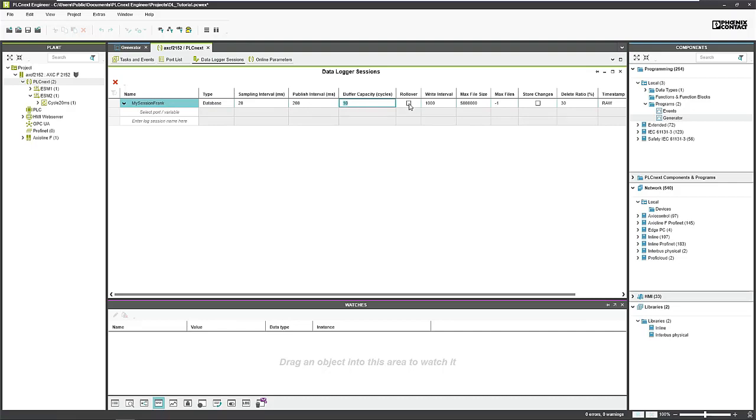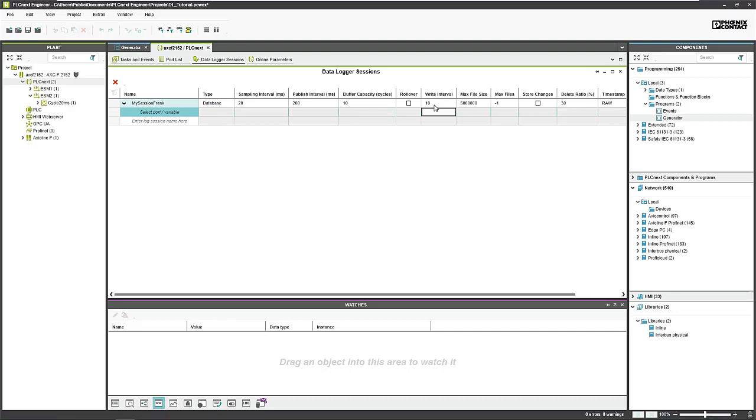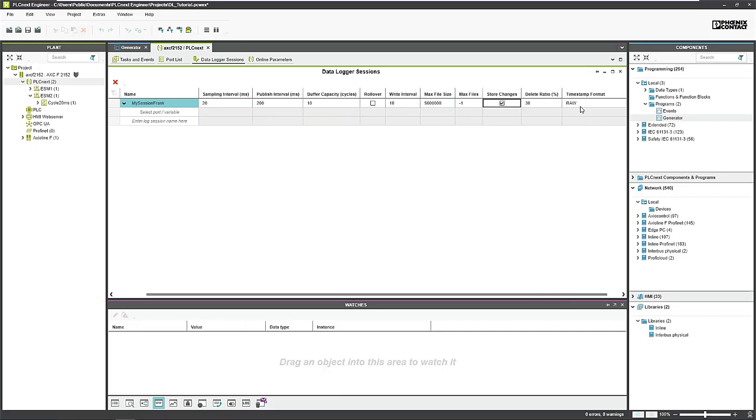Then we can choose a rollover, which means if the data logger should create new files after the max file limit is reached. And a write interval - 1000 normally is fine, but because we want to see something, we change the write interval to 10. So after 10 new values, the file is written to the SD card. We also want to store only changes, so check the mark here. And we can choose a timestamp format - let's go for ISO 8601, which is clearly readable from any SQL lite viewer.